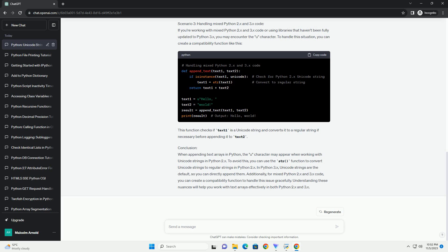Scenario 3: Handling Mixed Python 2.x and 3.x code. If you're working with mixed Python 2.x and 3.x code, or using libraries that haven't been fully updated to Python 3.x, you may encounter the U character. To handle this situation, you can create a compatibility function. This function checks if text1 is a Unicode string and converts it to a regular string if necessary before appending it to text2.